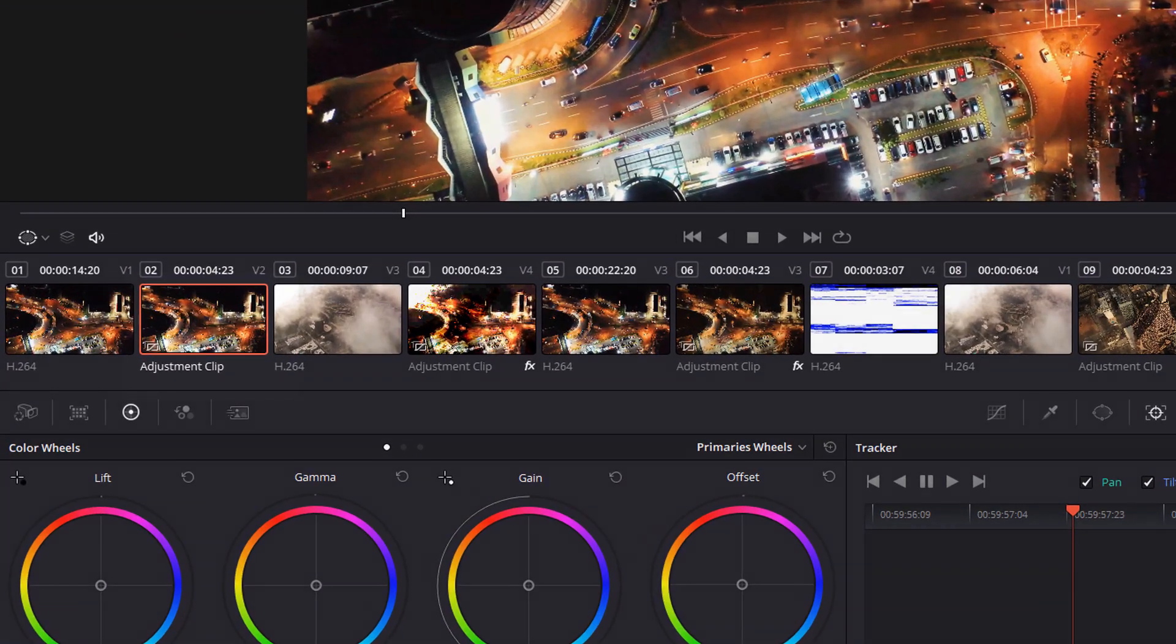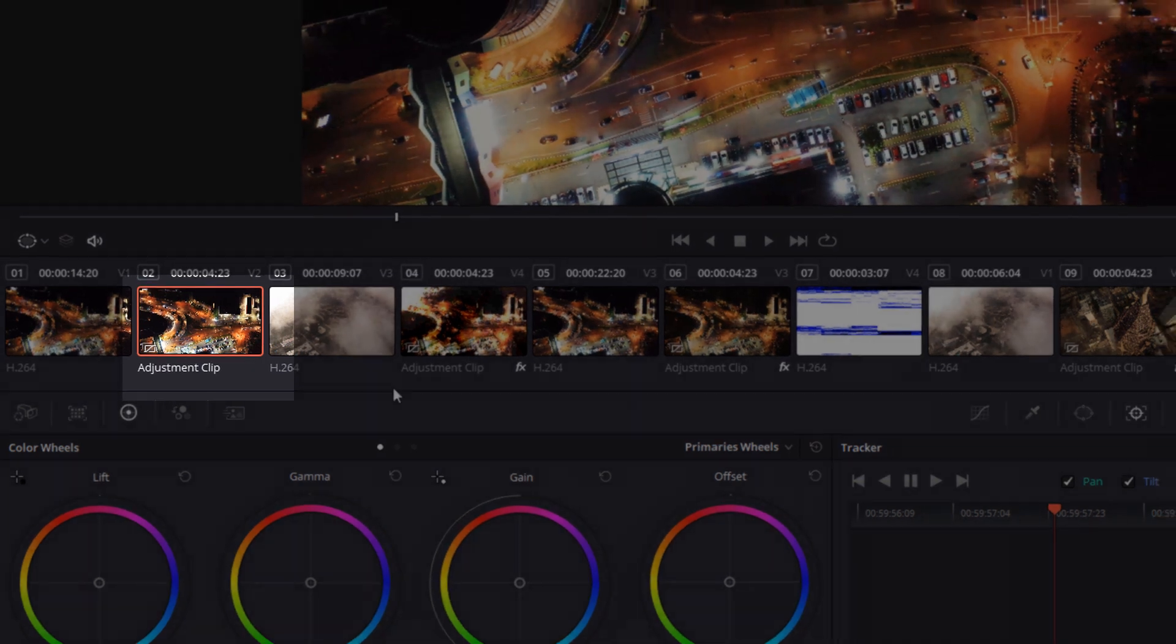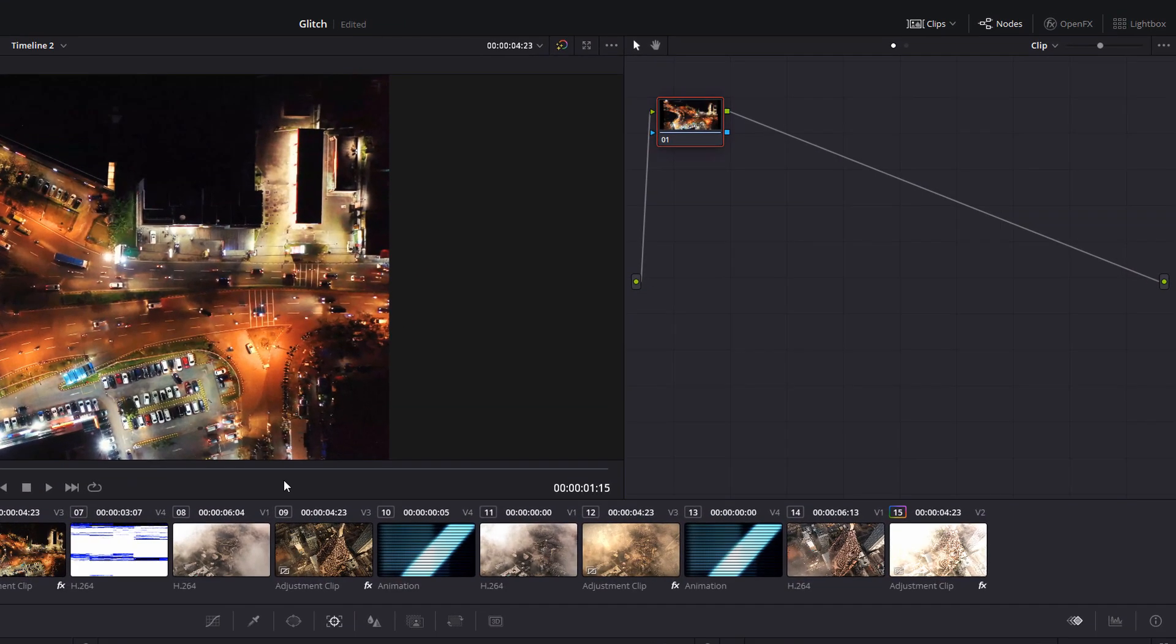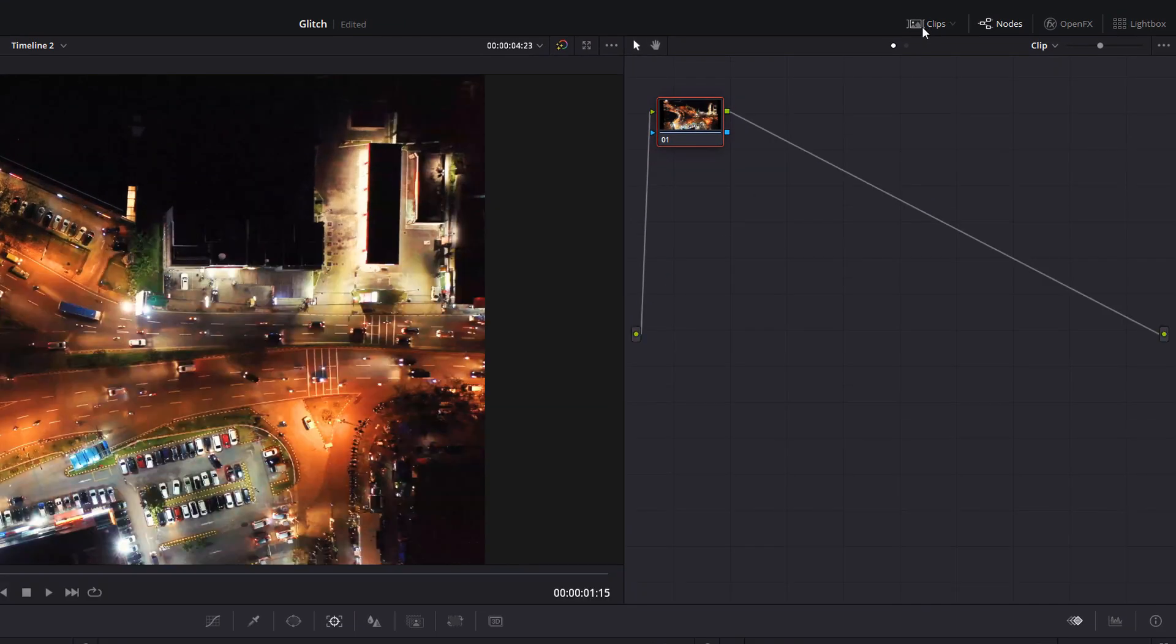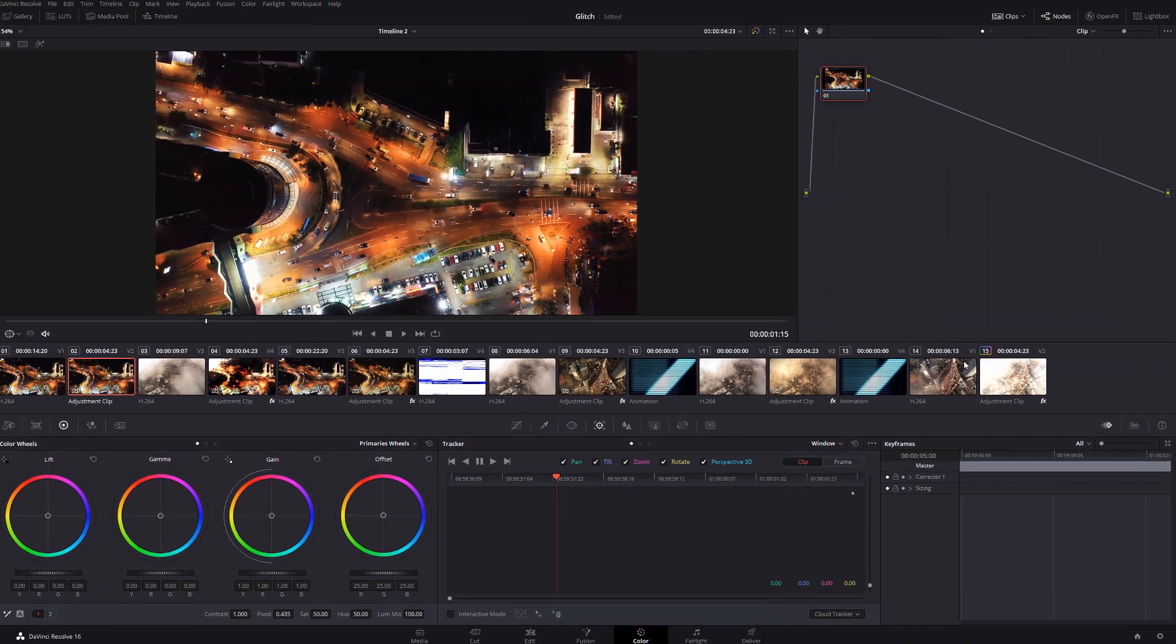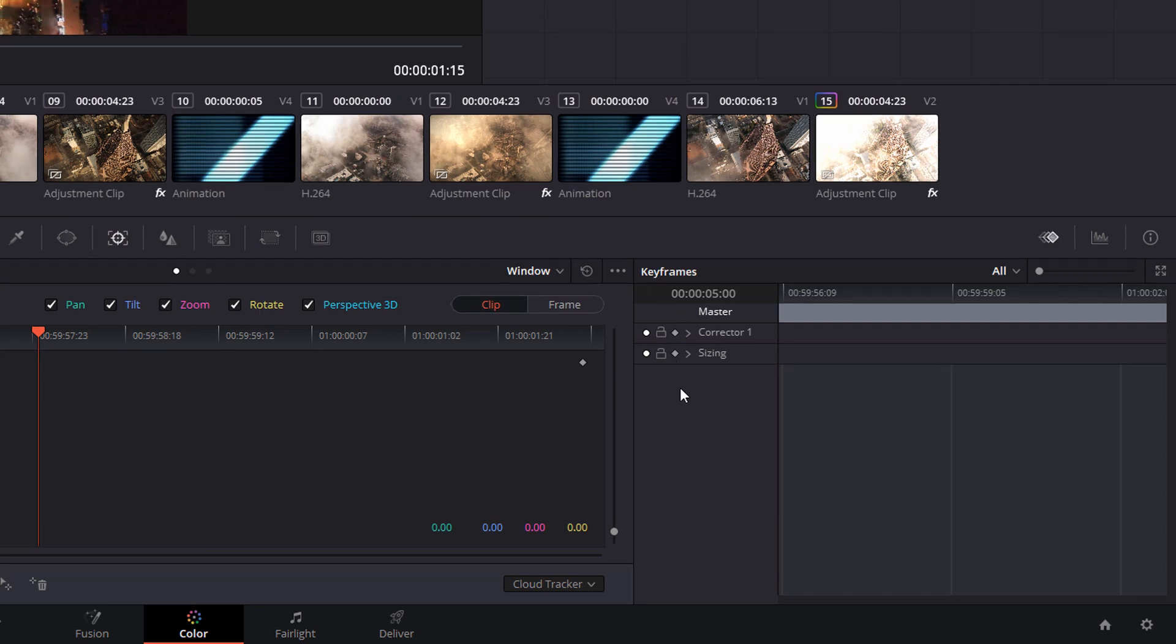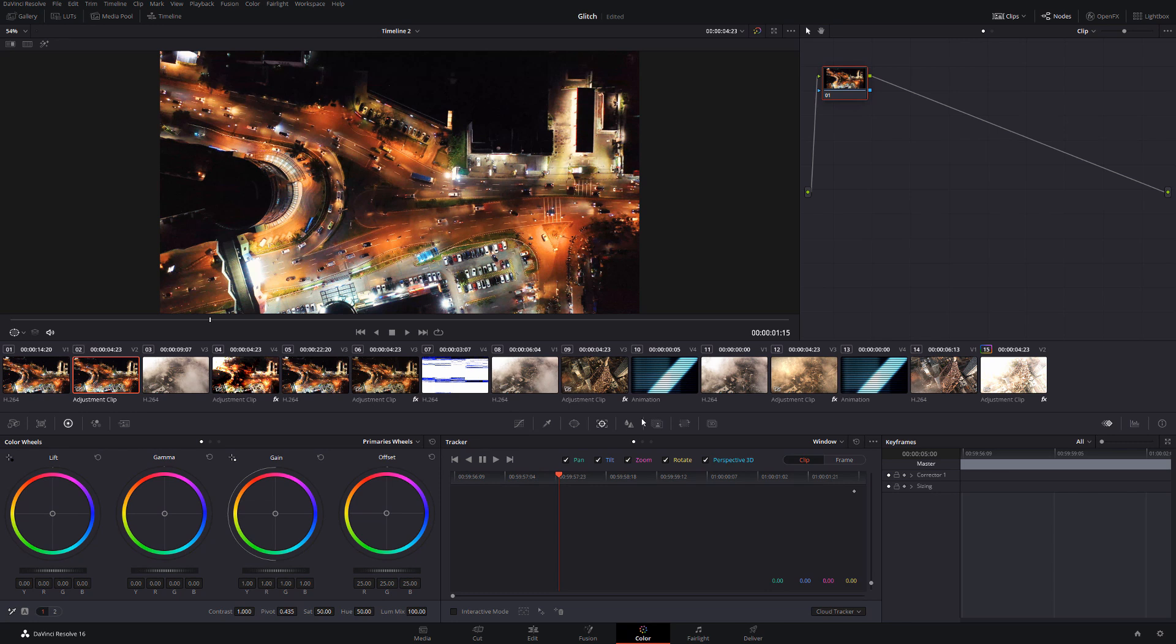Now from here, make sure that you select that adjustment clip. If you don't see these clips in the middle of your screen like I do here, you just need to click on this clips icon in the top right hand corner to make sure you see those. Also, while we're here, make sure that you click on this little diamond down in the bottom right hand corner to make sure that you can see the keyframe.